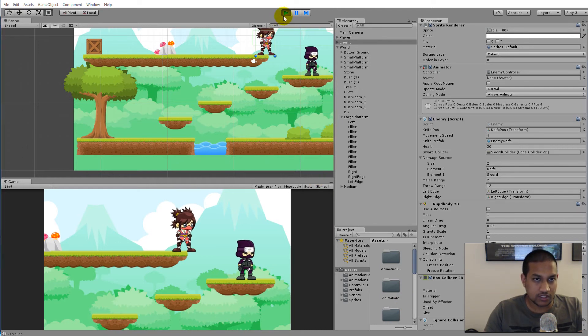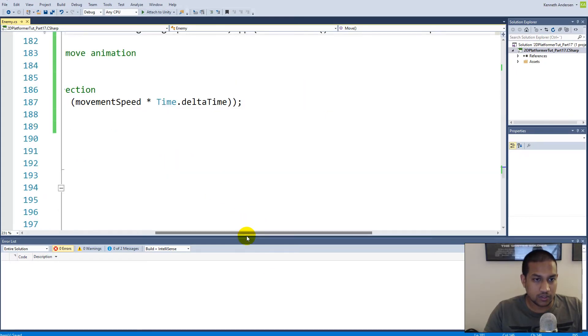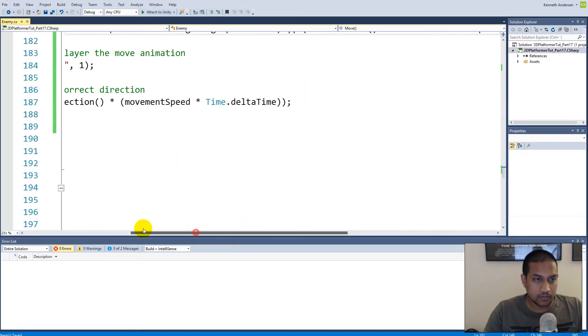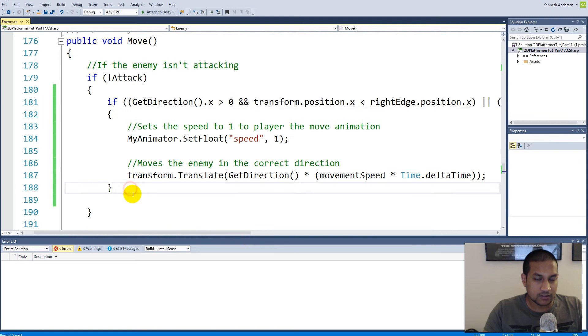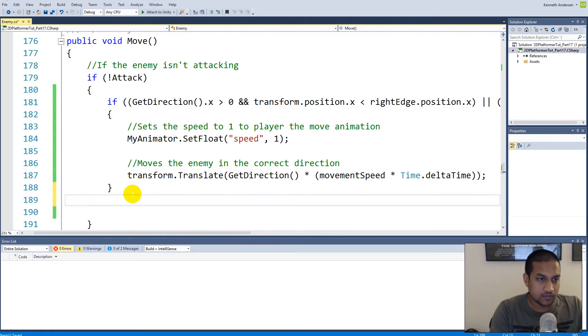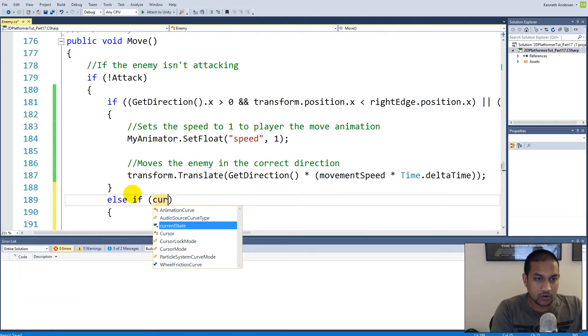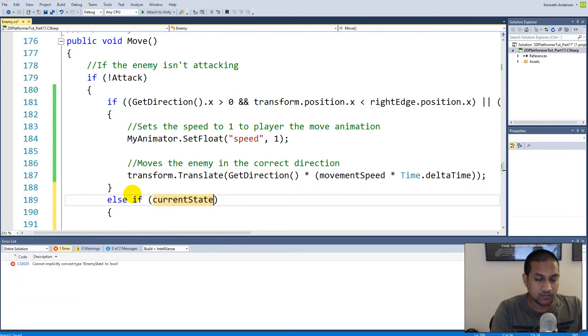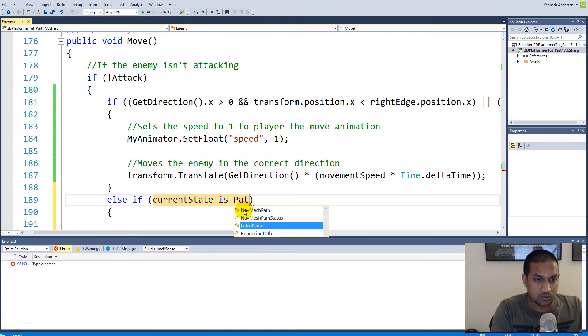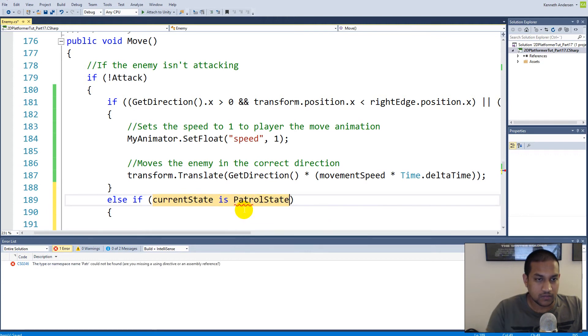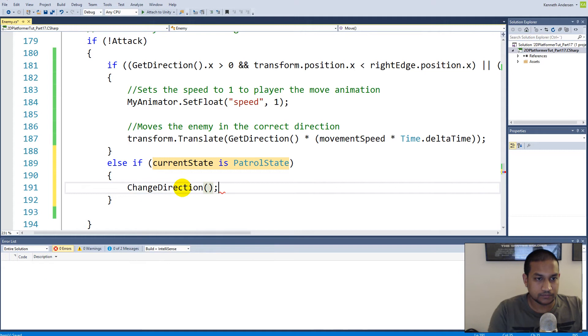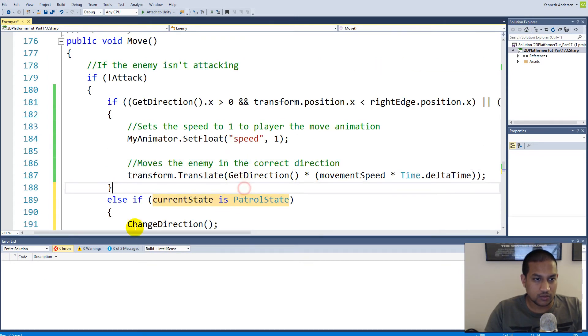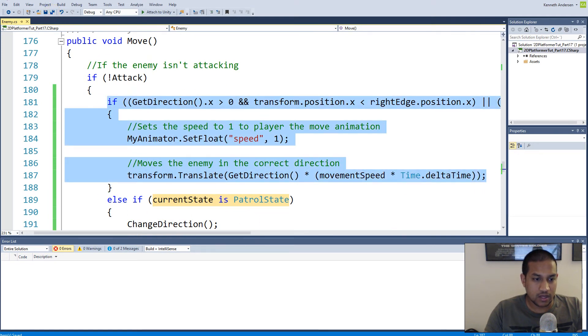When she starts to patrol, we have to make an else if. If our currentState, which is the state we're in - it can be patrol, idle, or attack - if that is a patrol state, well then we just change direction. So if our enemy is in patrol state then we change our direction and then we should be able to do this again.